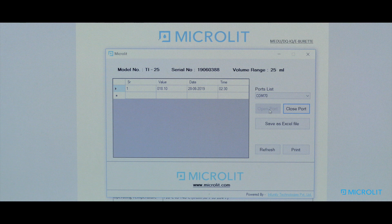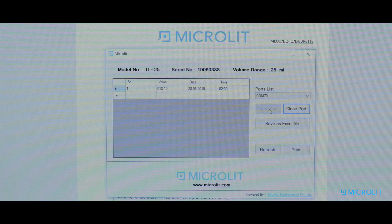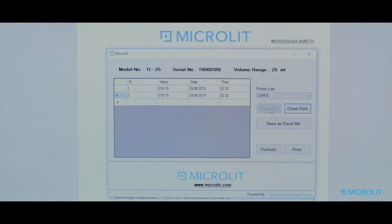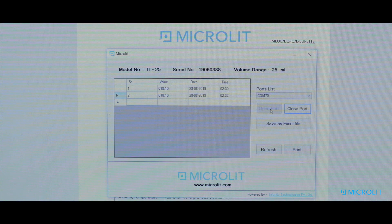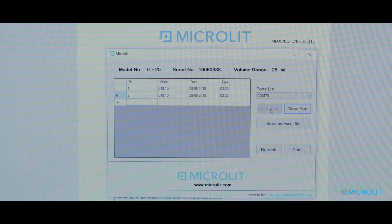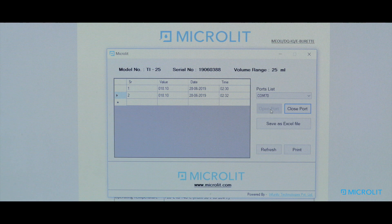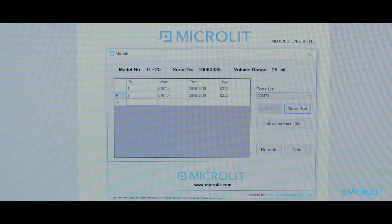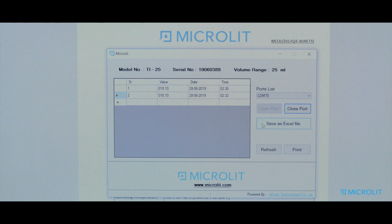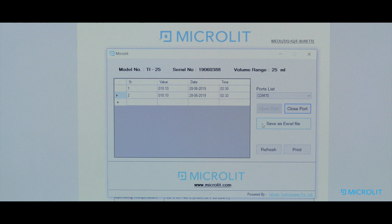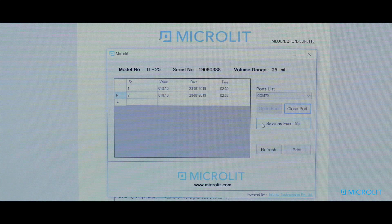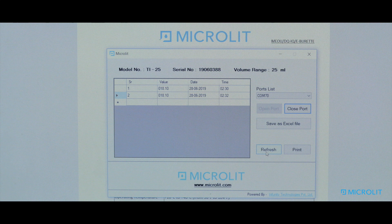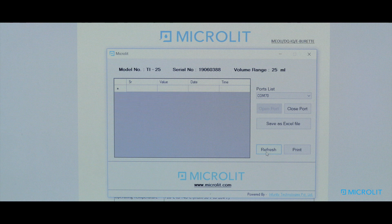To manage the data in an efficient and simple manner, you can simply create a file and save it. You can also print the data directly from the software or start afresh for new readings by clicking on Refresh button.